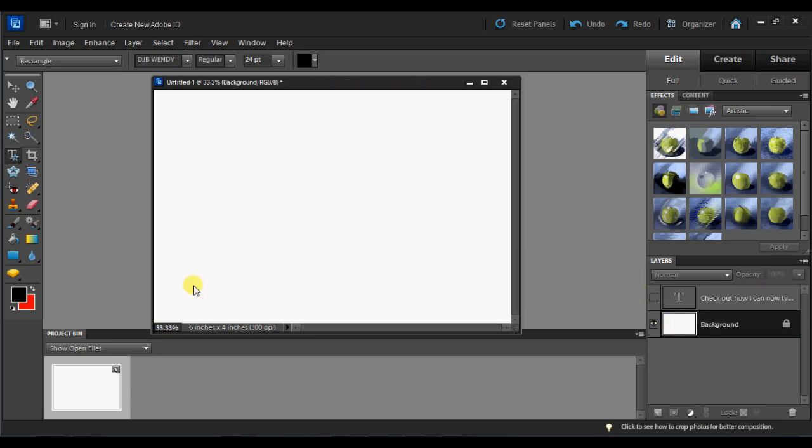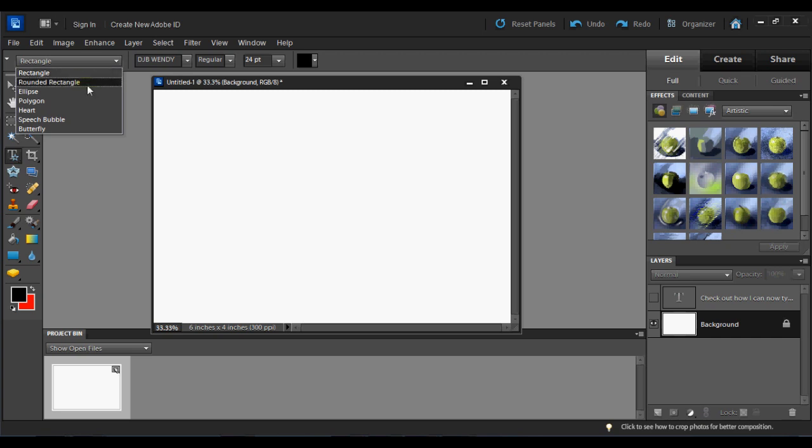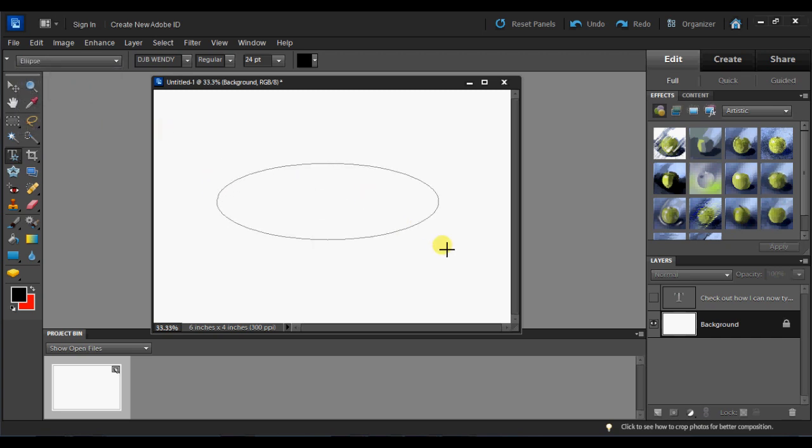I'll go ahead and just clear that out now, keeping text on a path. Let's try a different shape. Let's go to the ellipse. The ellipse is an oval.